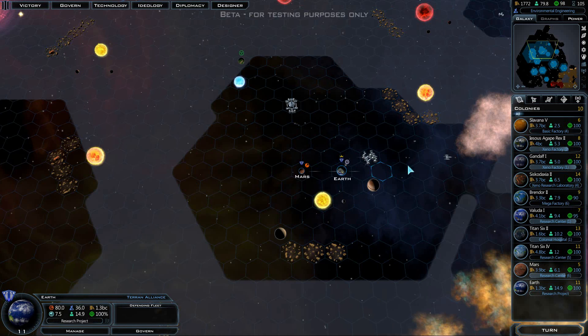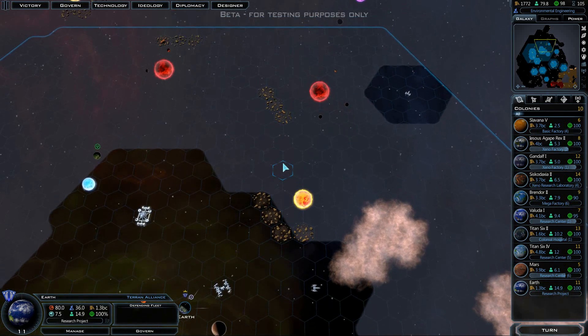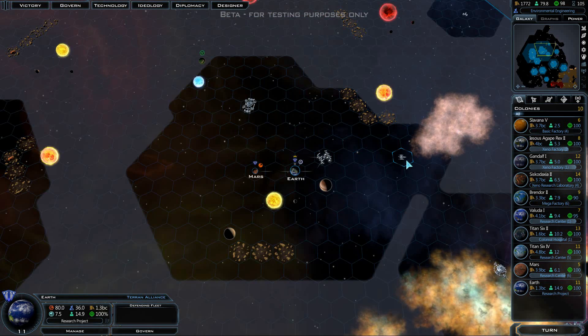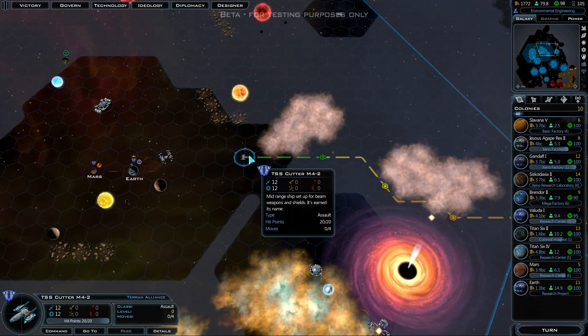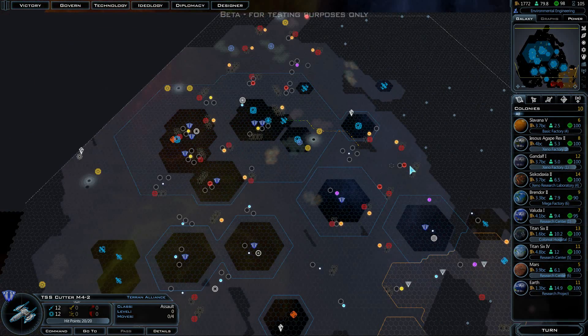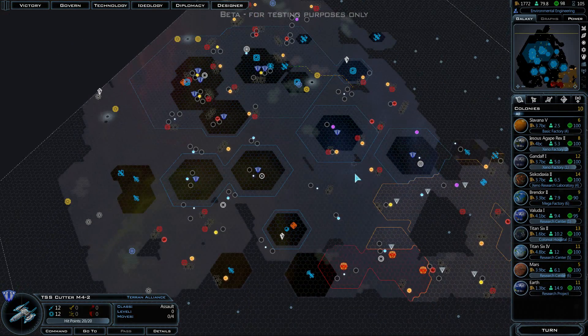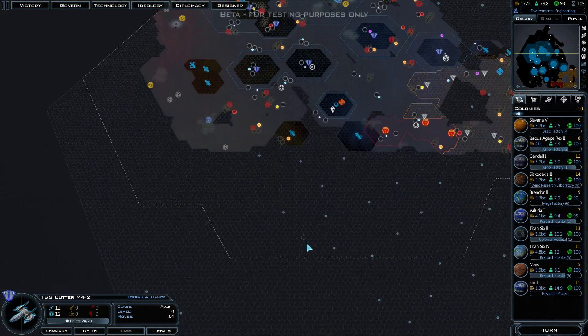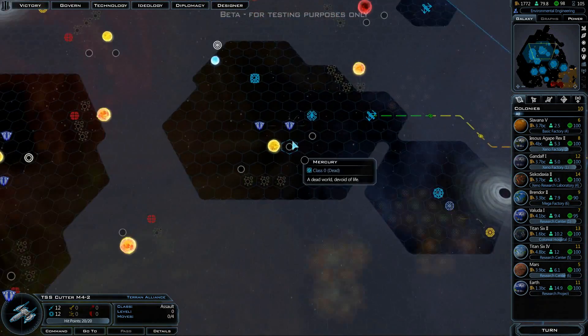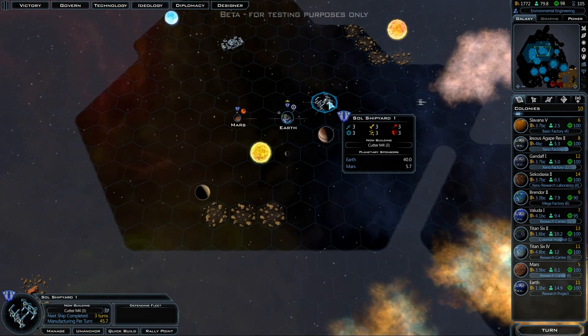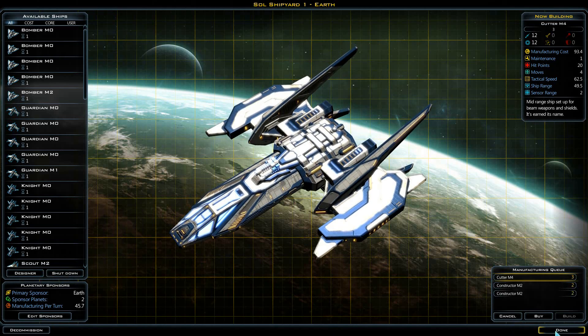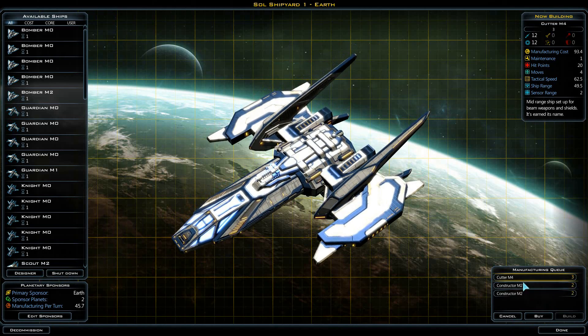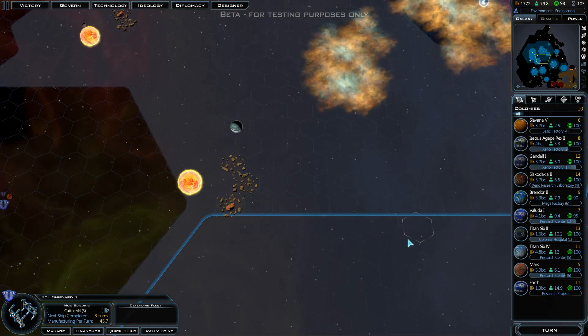We've got our new TSS Cutter Mark IV moving out here to explore some new areas of the galaxy. These things have got a pretty good range on them, so we're going to continue to build a few more of those. At least we're going to build one more, then we'll build a couple of constructors.